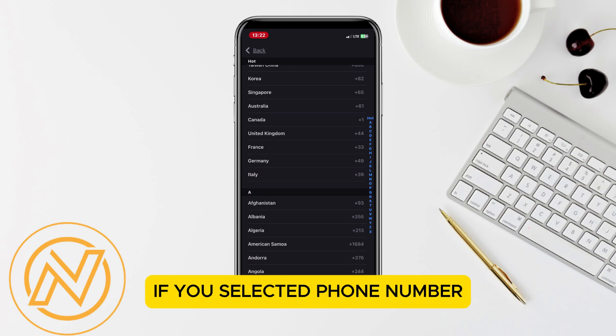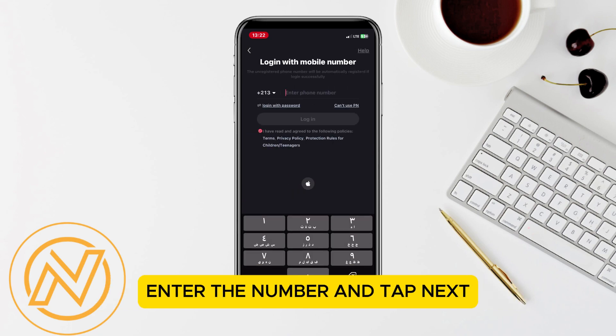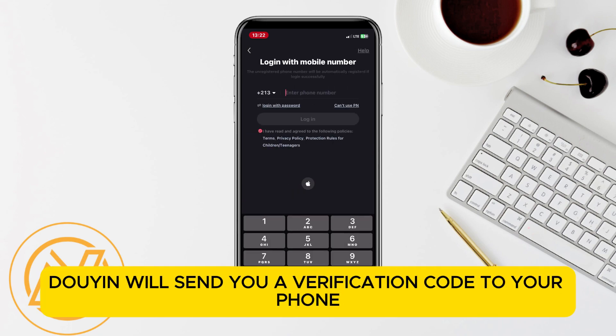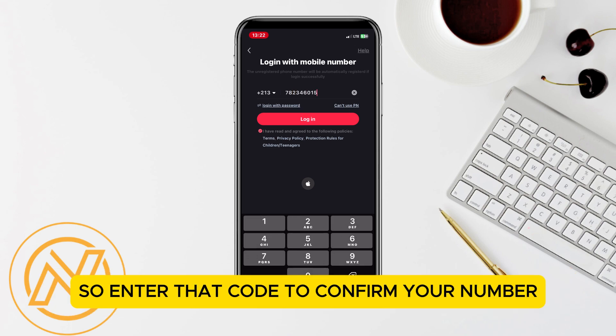If you selected phone number, enter the number and tap next. Douyin will send you a verification code to your phone, so enter that code to confirm your number.